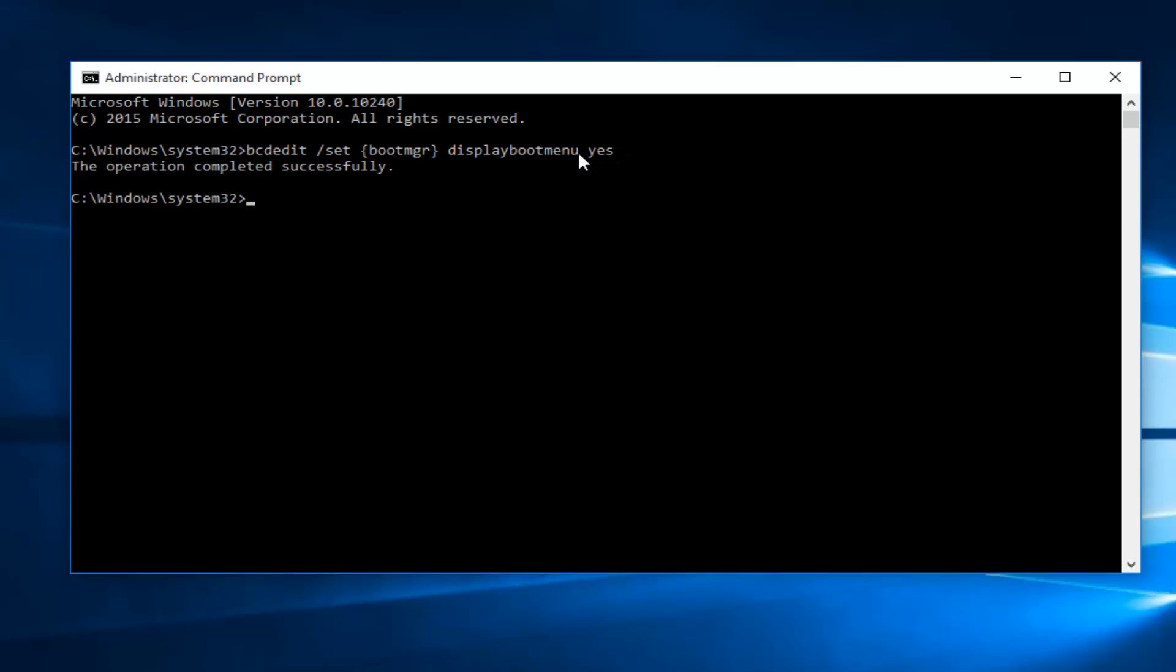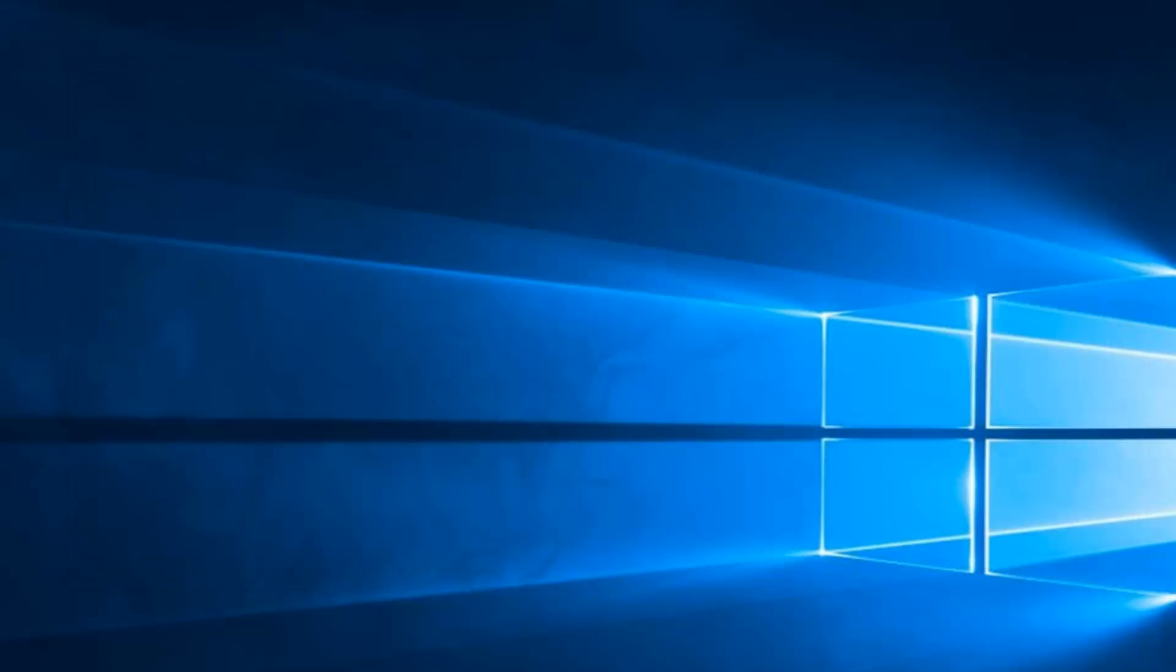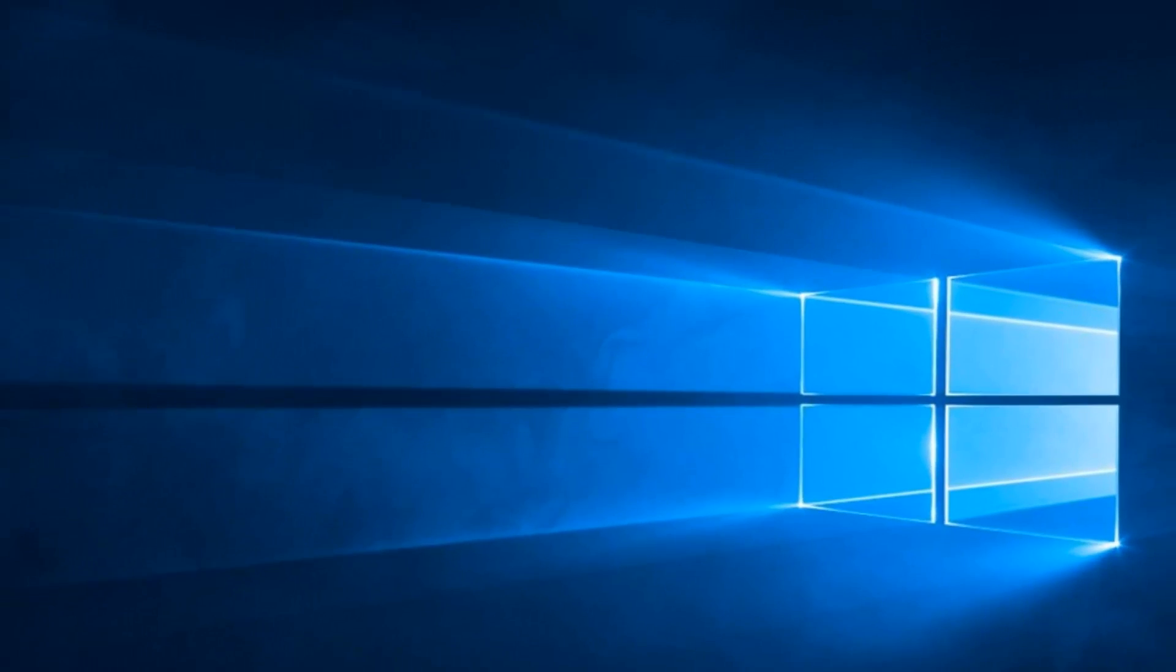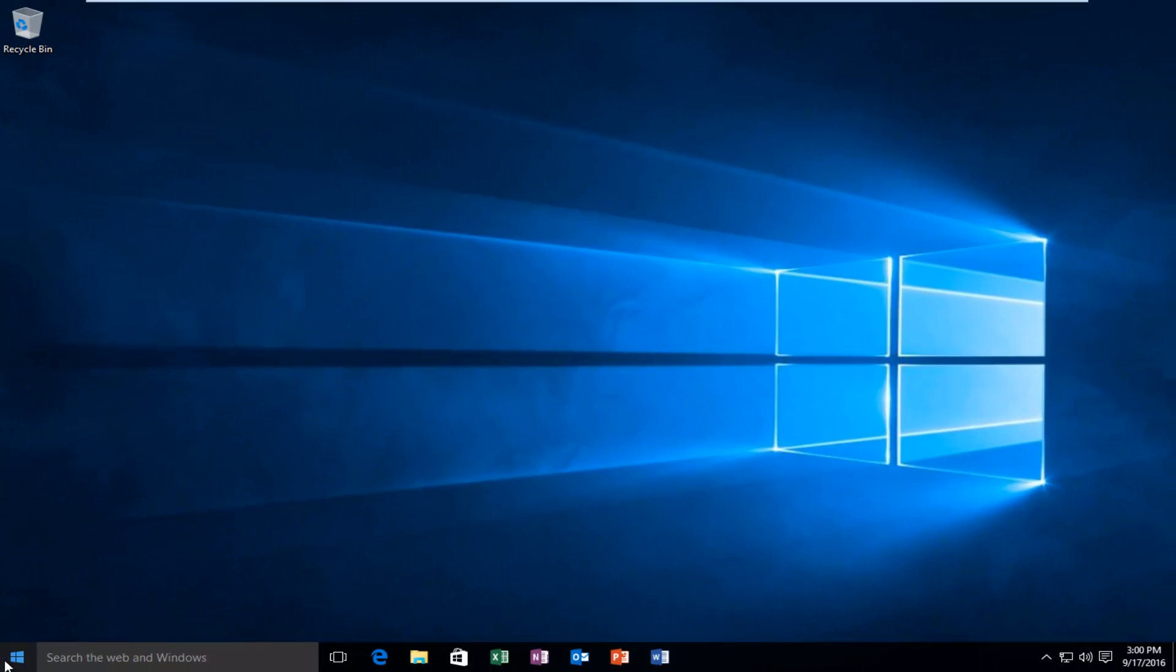At this point you can close out of the command prompt, and you should be good to go. Hopefully you will enjoy the restored advanced options that you once had in your previous versions of Windows. As always, thanks for watching, and hope to see you in the next video. Goodbye.